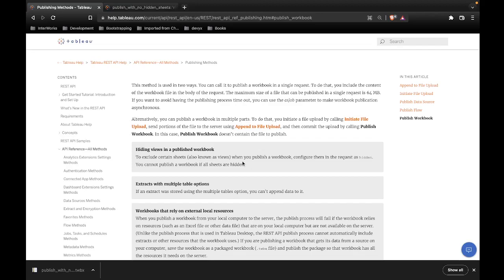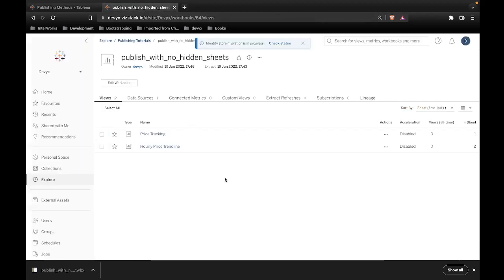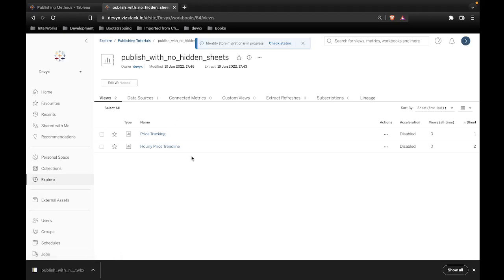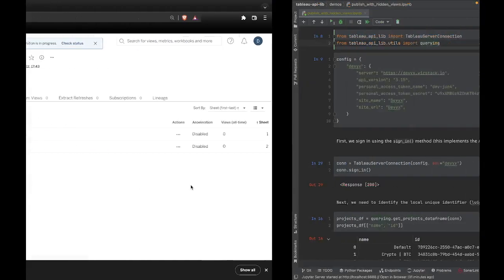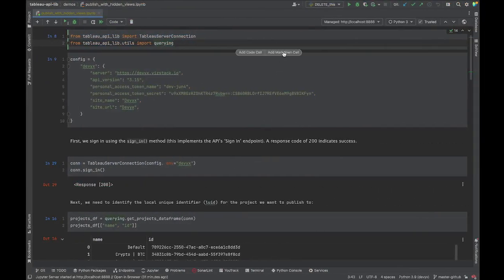Here's our Tableau Server test environment. We're inside a project called Publishing Tutorials and the workbook isn't there yet because we haven't published it. We're inside a Jupyter notebook in PyCharm. If this doesn't look like how you usually write Python, that's fine — you can write your code however you want as long as you're running it with Python.